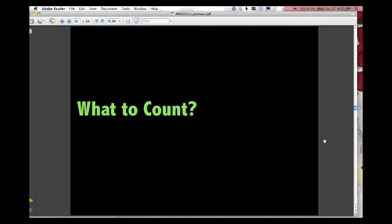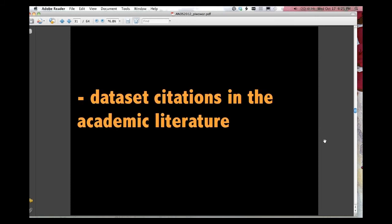So when I say do it better, what do we want to do, right? What do we want to be doing better? What do we want to count?